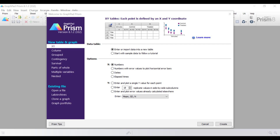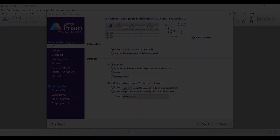Hello, my name is Dr. Stephen Bradburn from TopTipBio.com. In this video tutorial, I'm going to show you how to use GraphPad Prism to create a heatmap and to understand how to interpret the output.